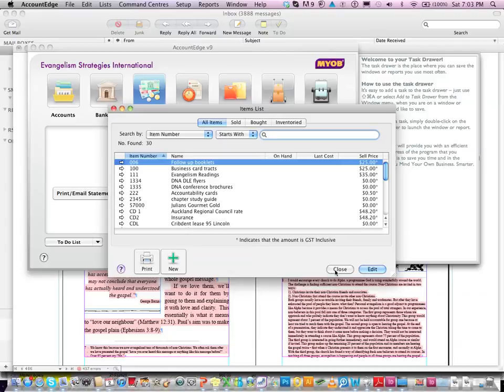And then you close. And then here it is, here's the chapter study guide there. Look, you can see it in there. Two, three, four, five. It's chapter study guide. And we haven't put a price in yet, so you'll have to just go in there and edit that.